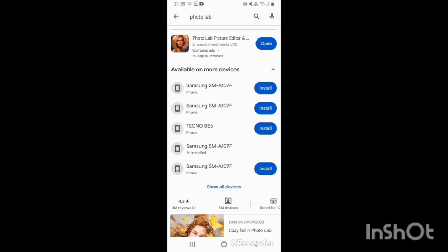For me, the app is already downloaded. You click on Open, then click on Open.